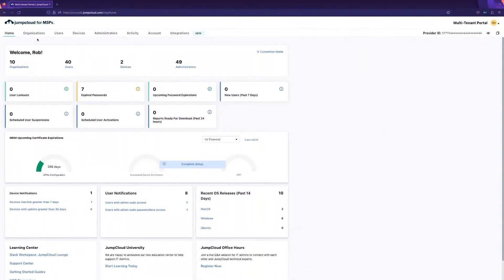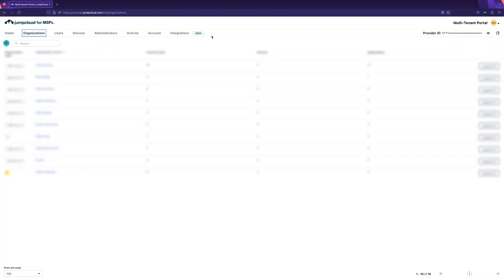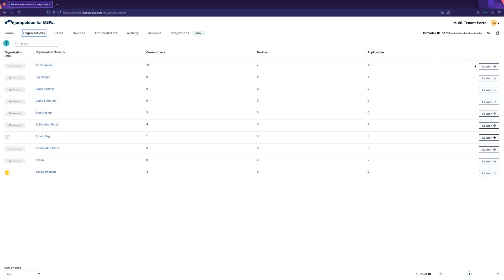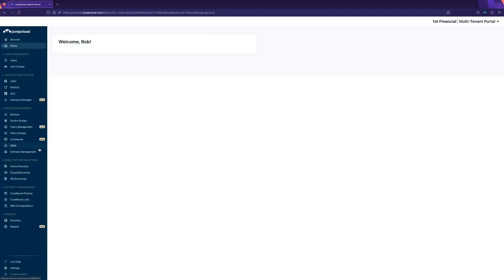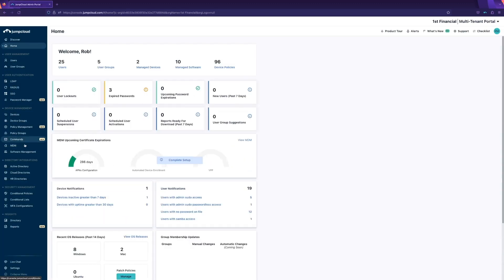To get started, I'll log into my JumpCloud multi-tenant portal, select the organization I want to manage software in, and navigate to the Software Management tab.